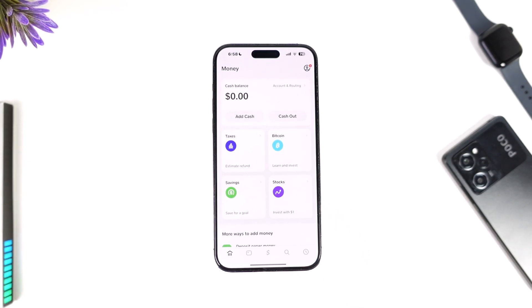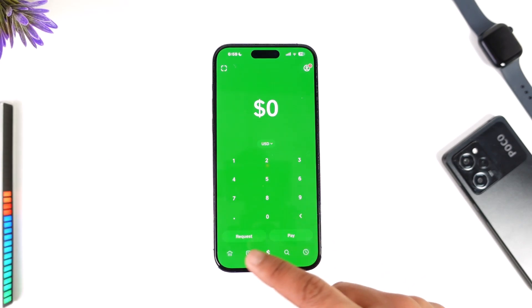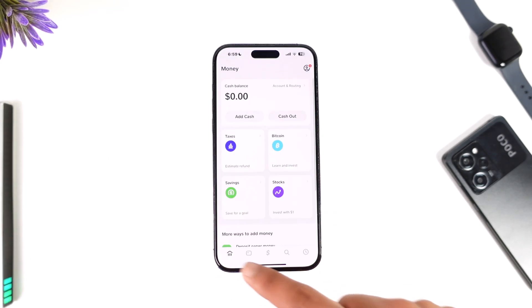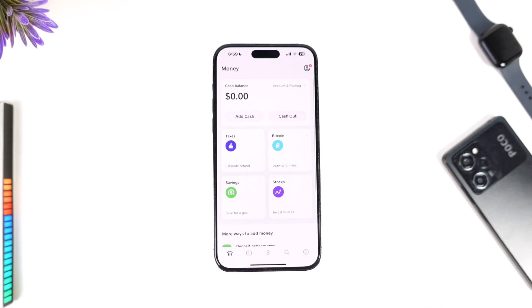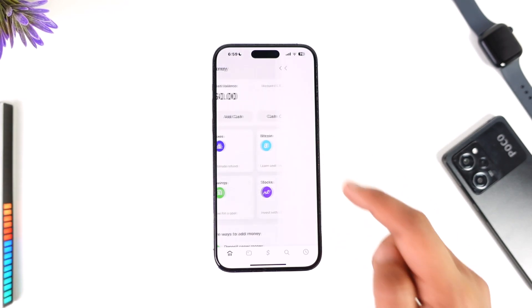To verify Cash App, you might want to send Bitcoin but you first have to verify your account. Make sure you open the Cash App and then come to the home tab that you can find here. Once you come to the home tab you will be able to see this type of interface.